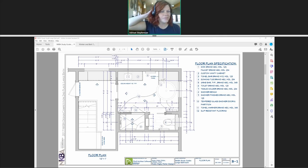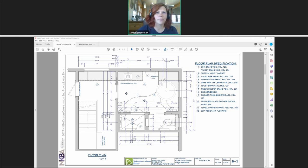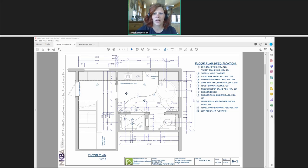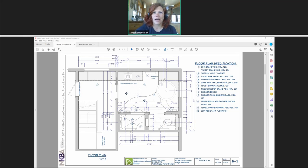Hey there, I'm Adrienne Stephenson. I'm on the content team for Chief Architect and I also do a lot of the dimension and sample plans and PDFs that you can download on our website. I wanted to get together with some of you that are interested and show you how I use dimensioning in Chief Architect. Welcome.